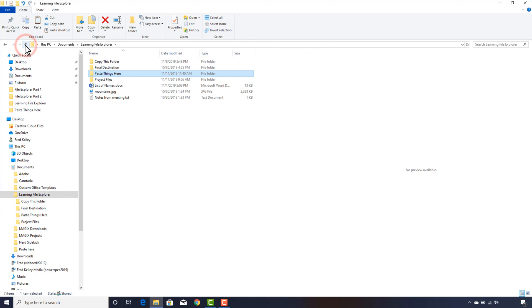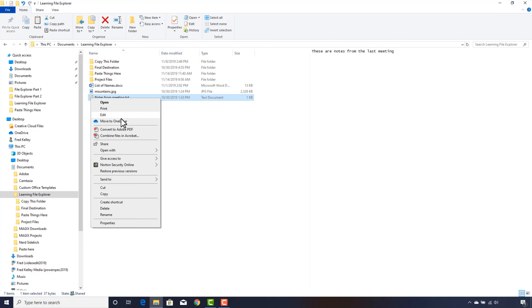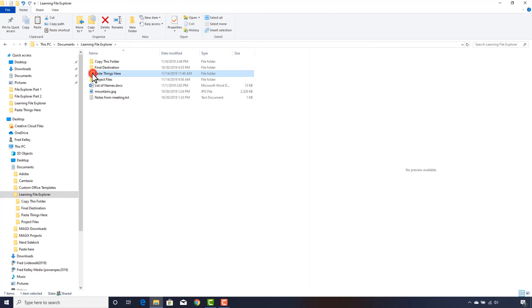I'll right-click the Notes from Meeting file. That brings up a contextual menu. I click Copy. Now I double-click on the Paste Things Here folder in the file list.